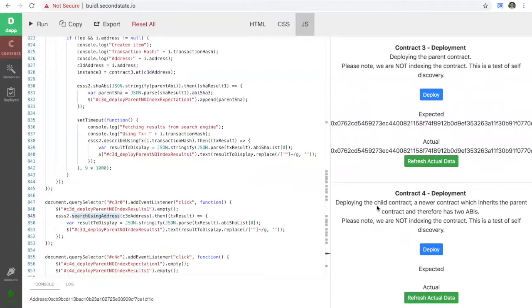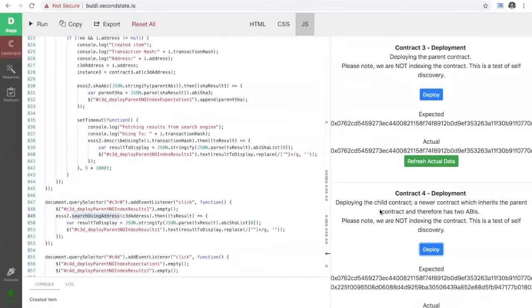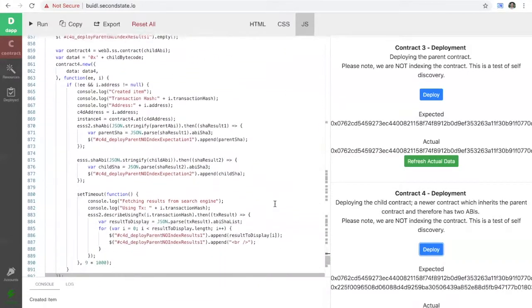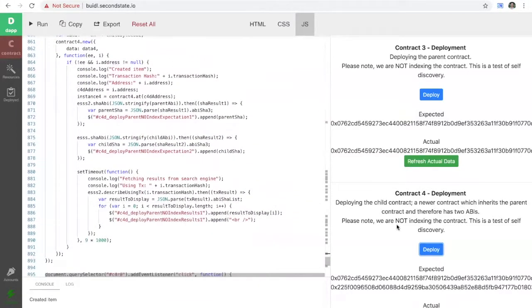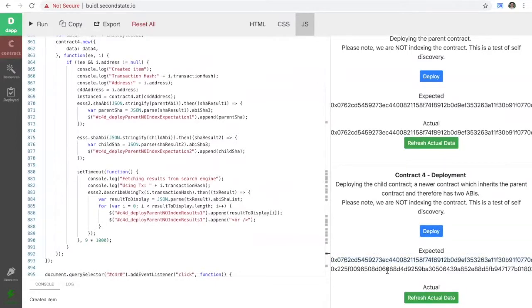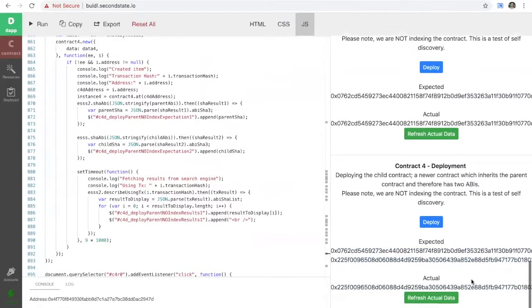Contract four is a similar self-discovery example, but this time we deploy the child contract — the one that inherits from the parent and therefore has two ABIs. We don't index this contract at all. After a few seconds, we see it has discovered one of the two ABIs. Refreshing again shortly after, both ABIs are now present in the index.